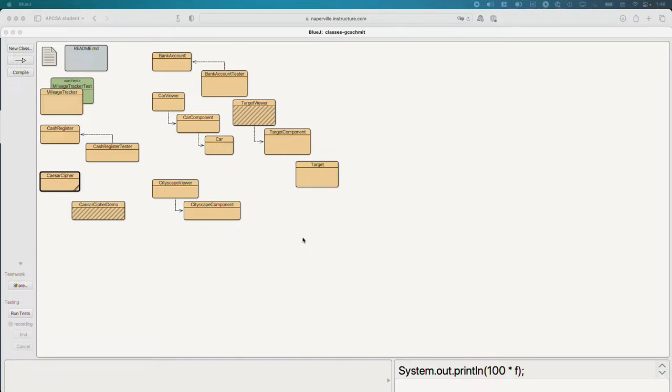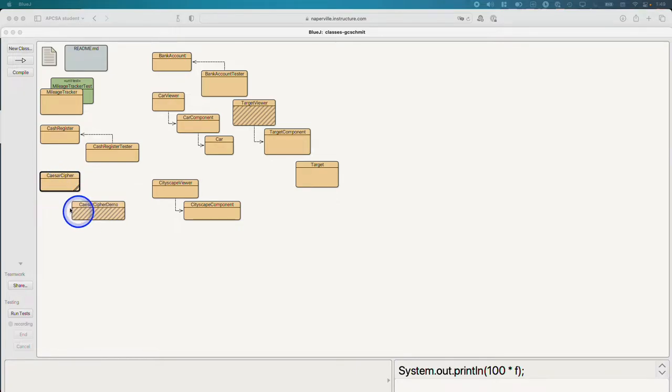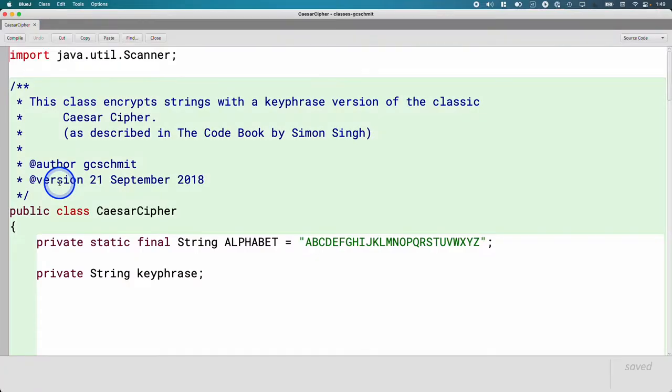We wrote a little bit of code together inside of the CaesarCypher demo class as we explored the scanner object. Today, we're going to leave aside the CaesarCypher demo class for now. We'll go back to it, and we're going to start implementing methods inside of the CaesarCypher class itself. And in doing so, we're going to go through each of these new topics from Chapter 4 as we go. Go ahead and open up the CaesarCypher class.